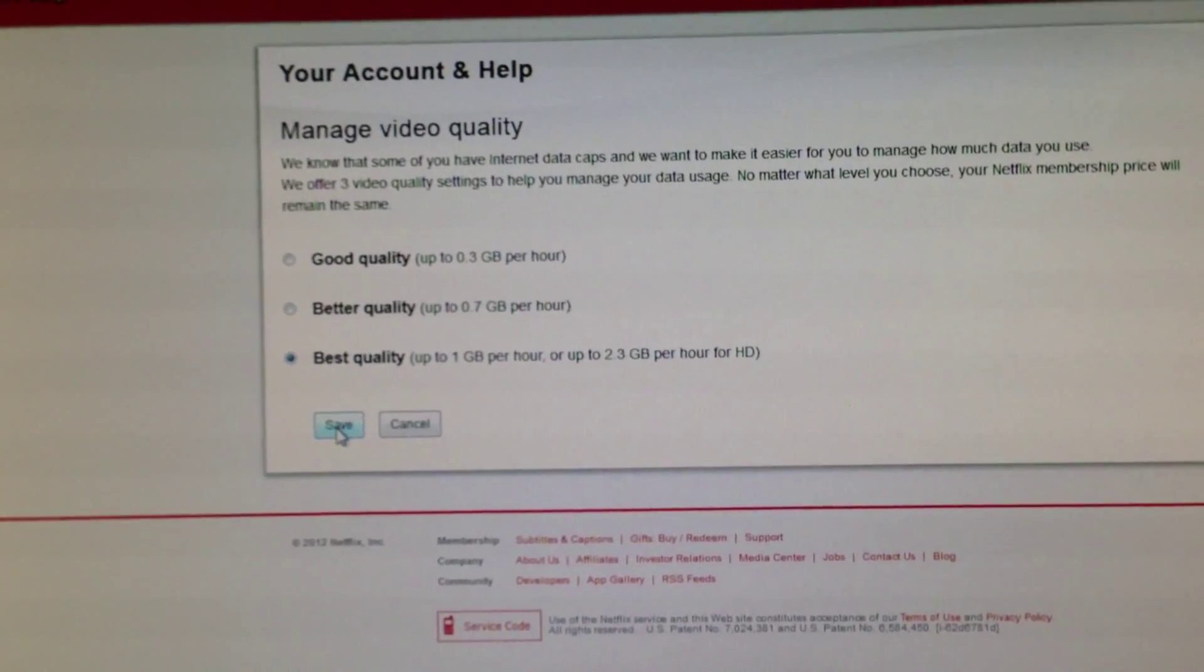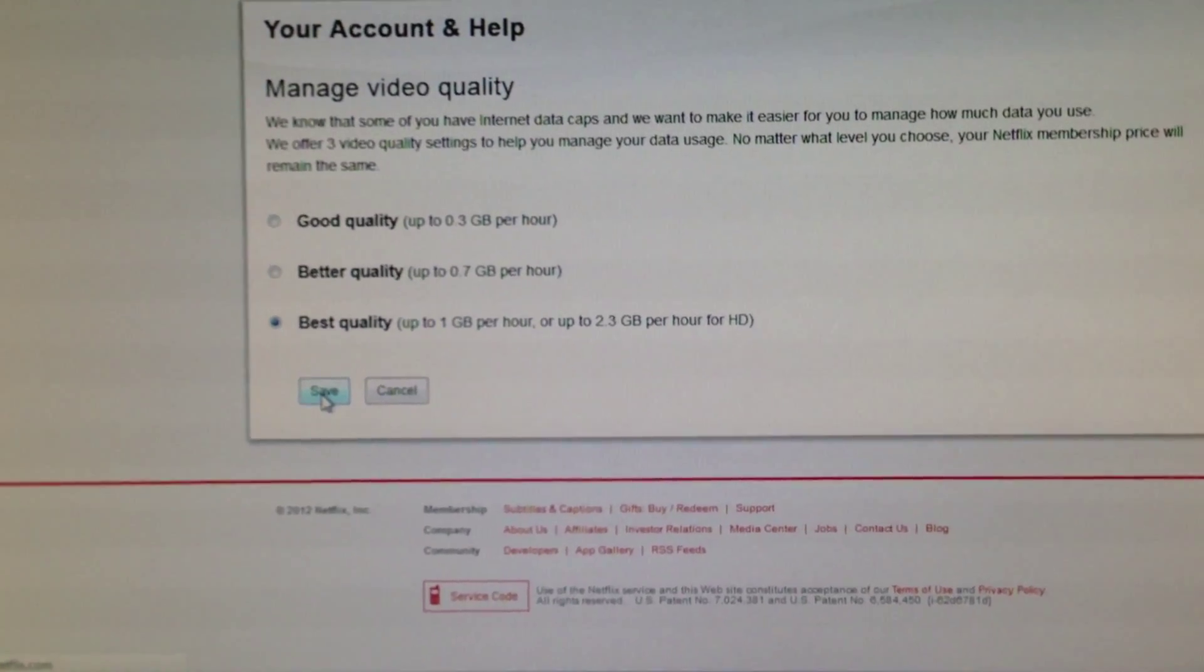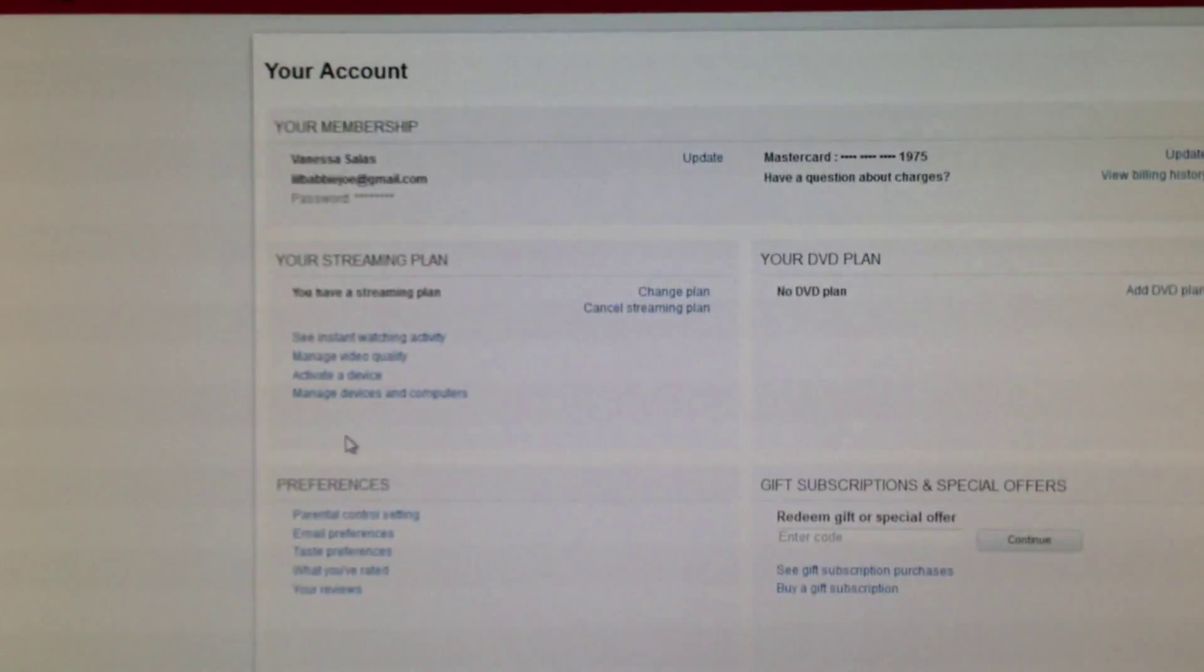So pretty much when you're done, just hit save and you should be good. So that's how you make your video quality better on your Netflix account. Hopefully this helped you, and I'll be making more videos in the future. So thank you guys for watching.